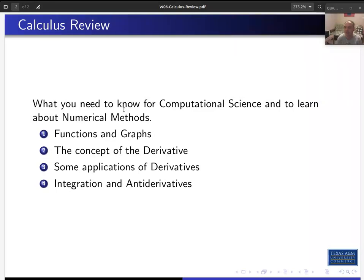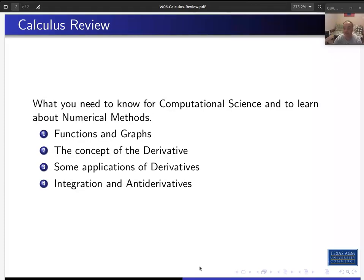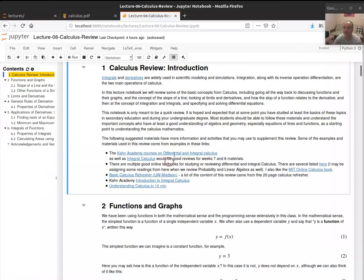Today we're going to go over functions and graphs, starting from geometry and what a function is. Then we'll look at the concept of a derivative — what you would learn in a calculus course — and then some applications of why derivatives are useful. We'll also look at integrals and integration, which is related to derivatives — it's really the reverse process, or the anti-derivative.